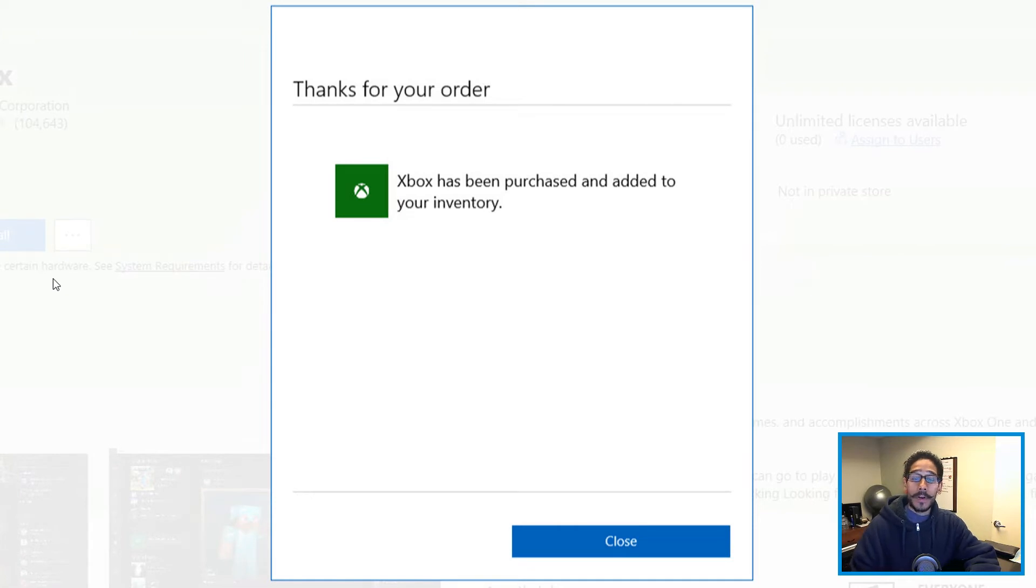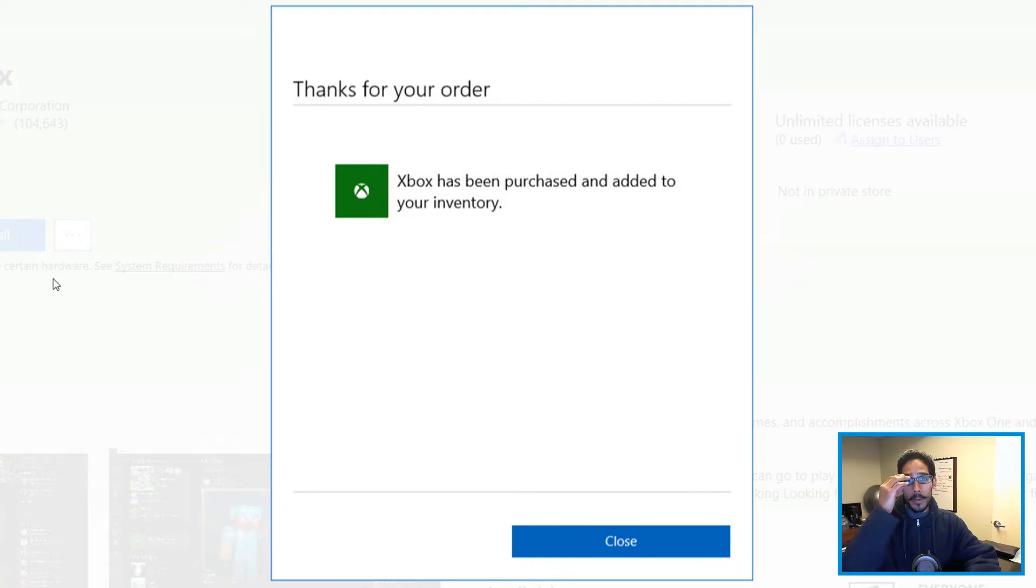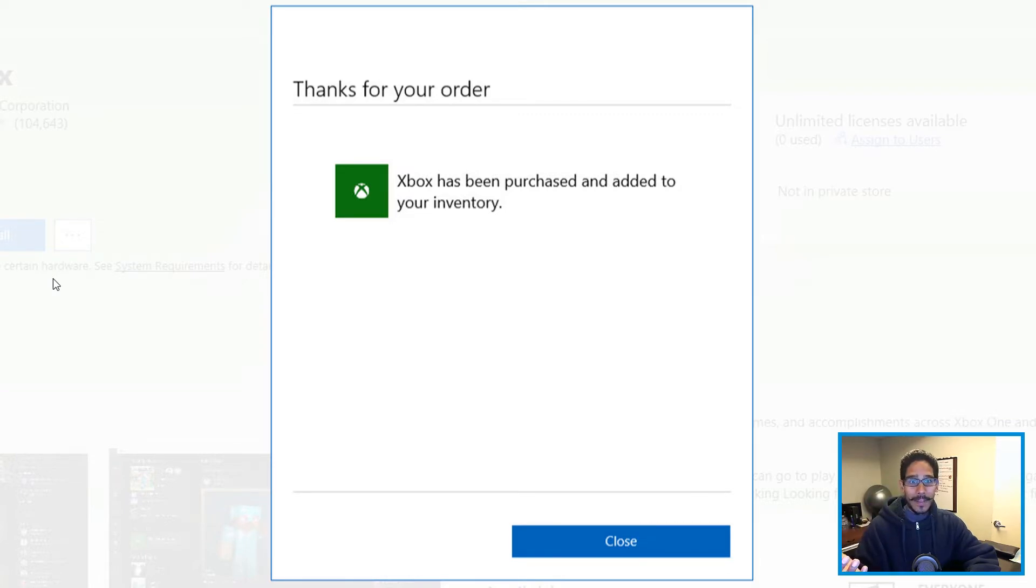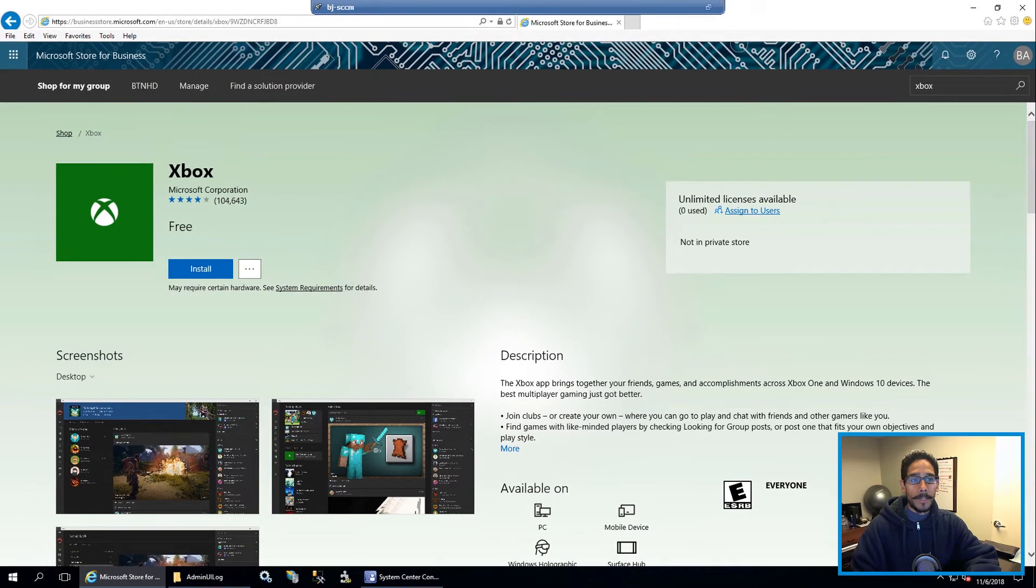And Xbox has been purchased and added to your inventory. How awesome is that, you're probably saying to yourself what inventory? Now, within SCCM, there's an inventory. And you're going to see all the apps that you have purchased, I'm going to show you guys pretty soon, don't worry about it, click close. And then that's it.